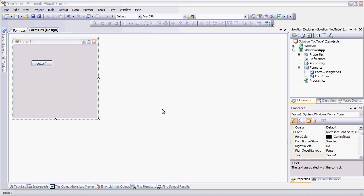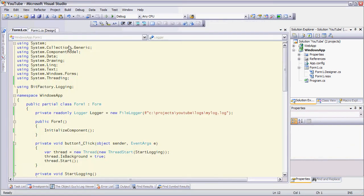This is a very short video showing multi-threaded logging. I have a simple form here with a button on it, and we'll look at the code here.